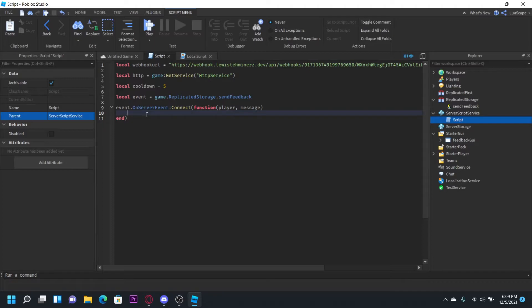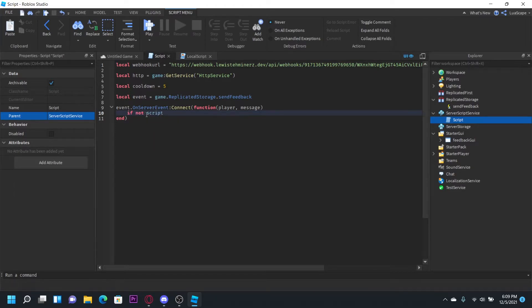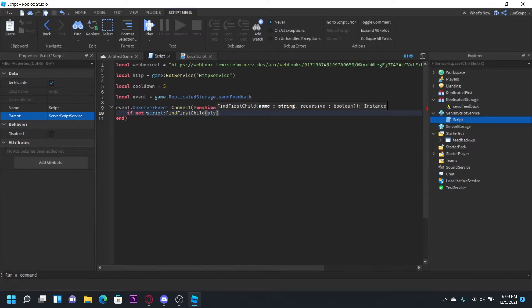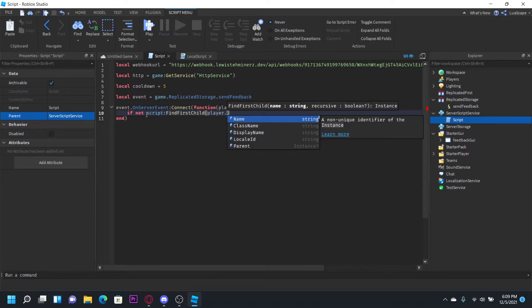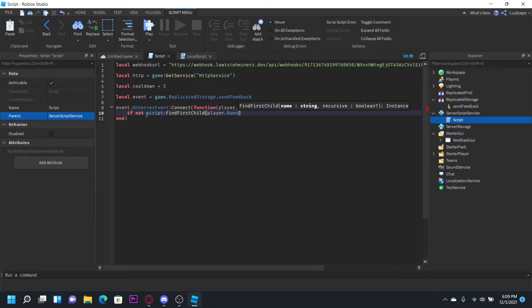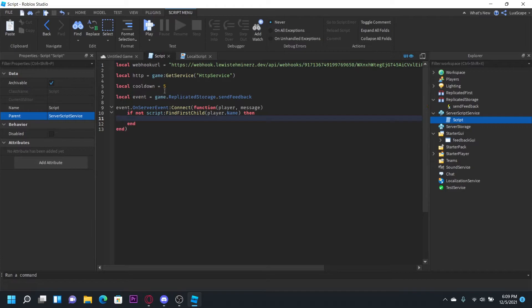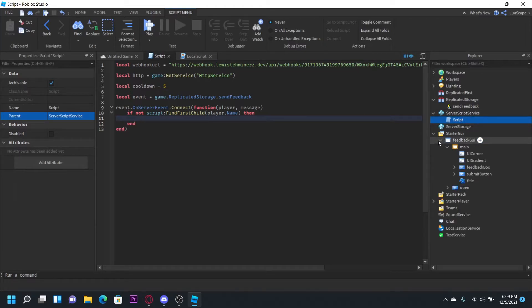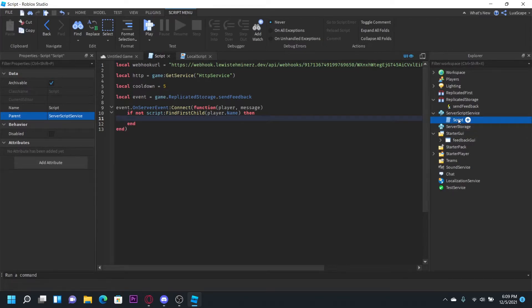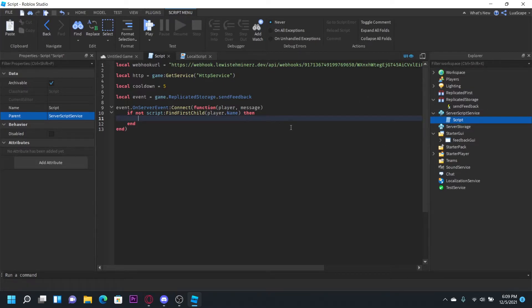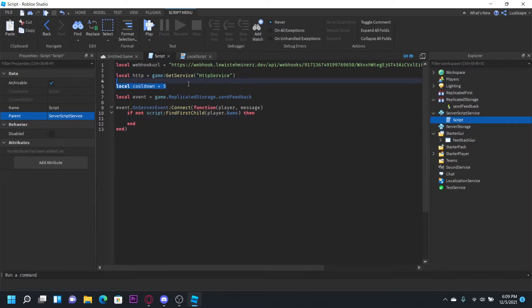Now let's check if the player has a cooldown or not. We're going to do if not script find first child player dot name then. The way we're going to do this cooldown server side is when the player sends a feedback report, we're going to put a value in the script with their name on it. So if that name is there and they try to do it again then it's not going to work until that value is gone after waiting the cooldown seconds.